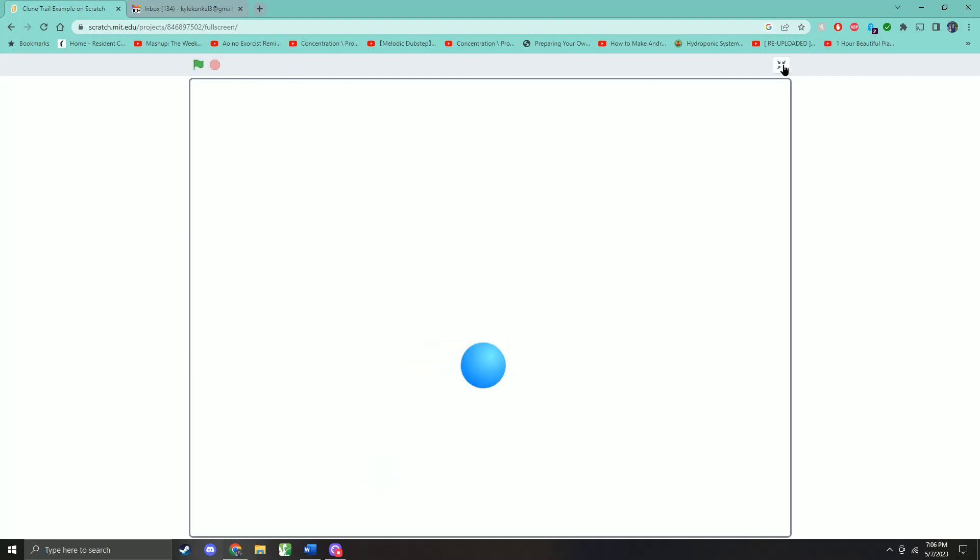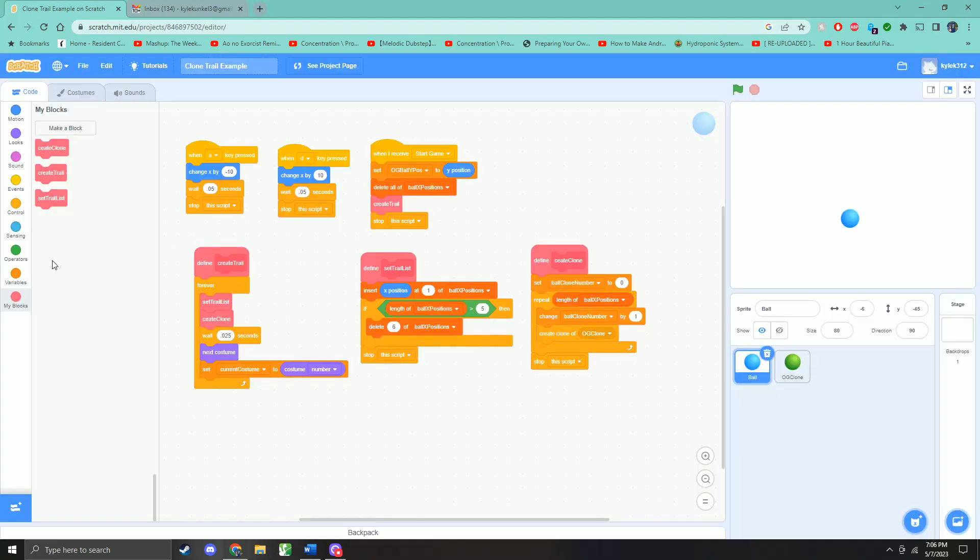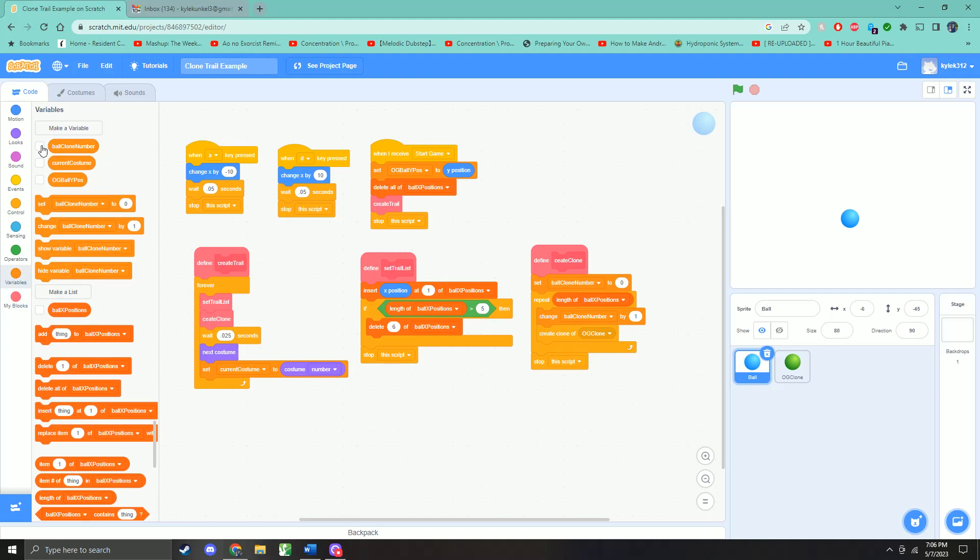So what is going on here? First, let me just show this. So we're basically going to need four different variables for this. Three of them are up here.